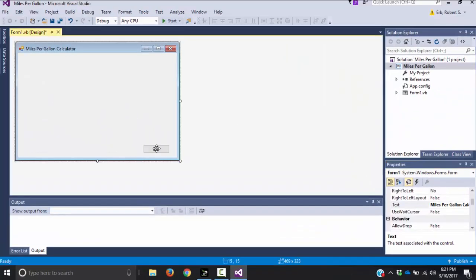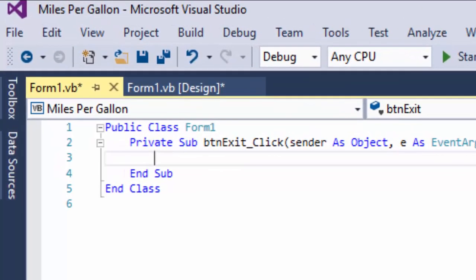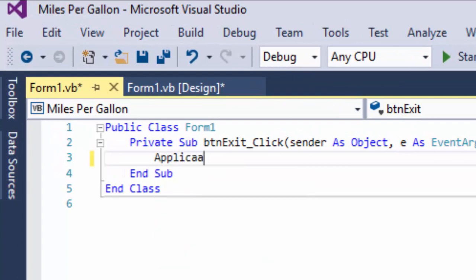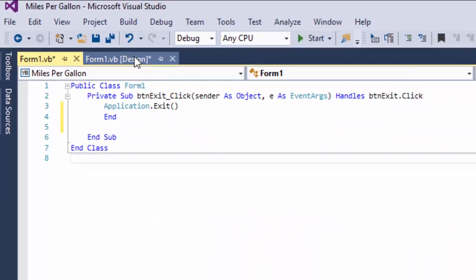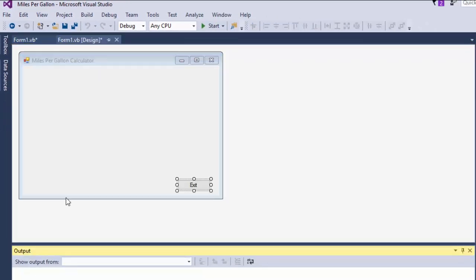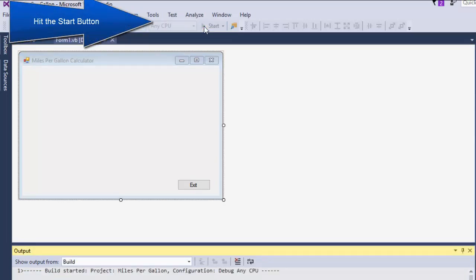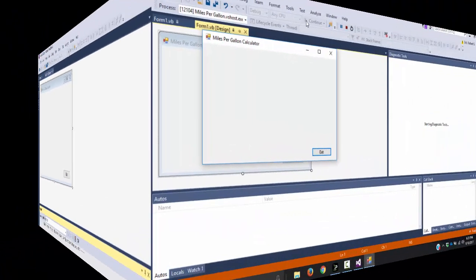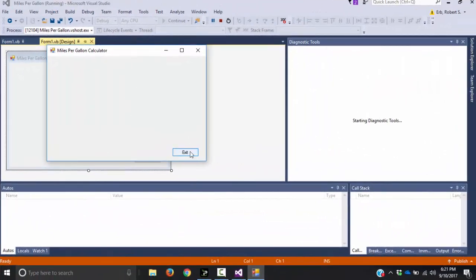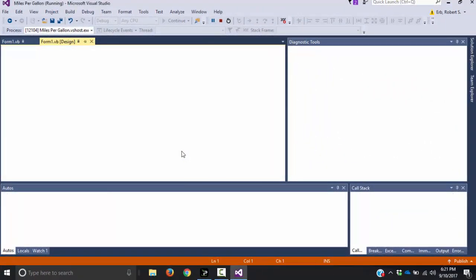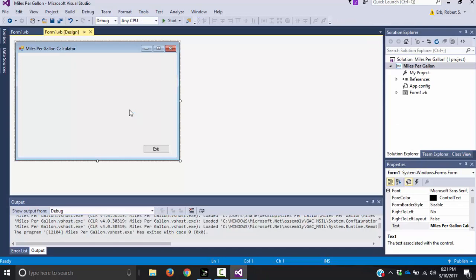This won't do anything yet — I need to add some code. I'm going to double-click on the exit button and type application.exit, then End. That will shut down my program. We can go ahead and do some testing — the program builds, I click exit and it exits. So that's working.